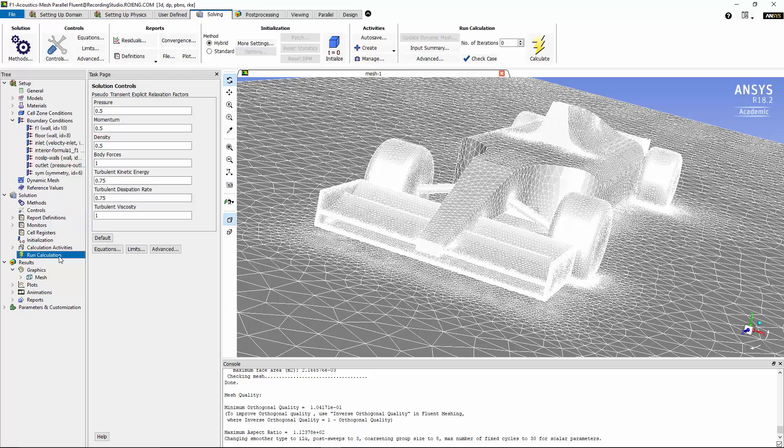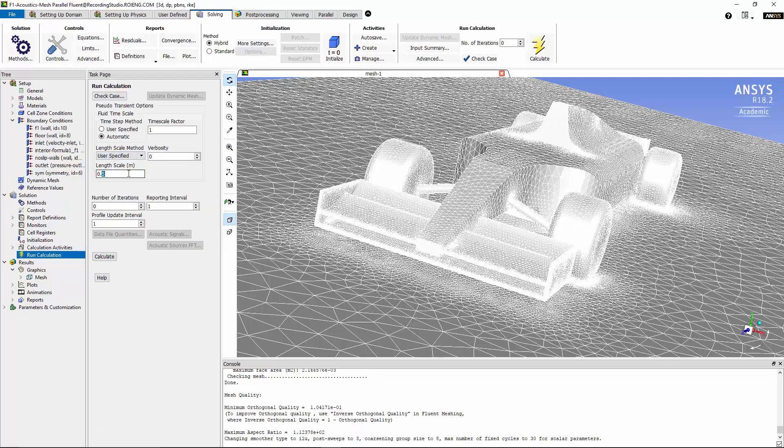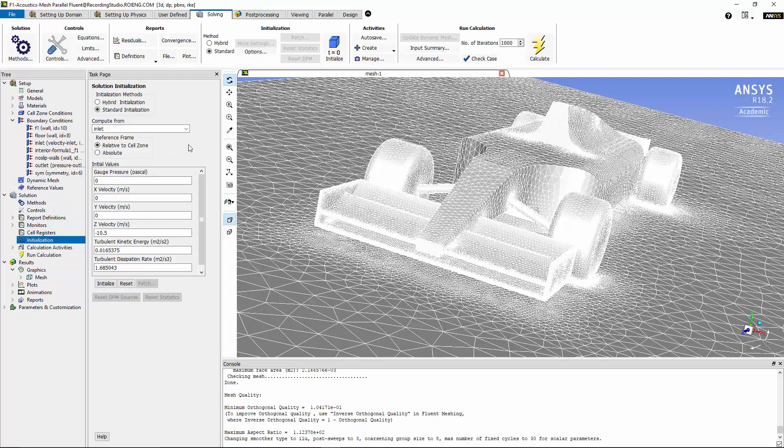Under run calculations, I'm going to specify a length scale method of value of 0.5 for the Formula 1 race car that will be used to calculate the pseudo-transient time step. I'm going to specify the number of iterations of 1000, and I'm going to initialize this demand using compute from inlet option. Now we're going to calculate the values.